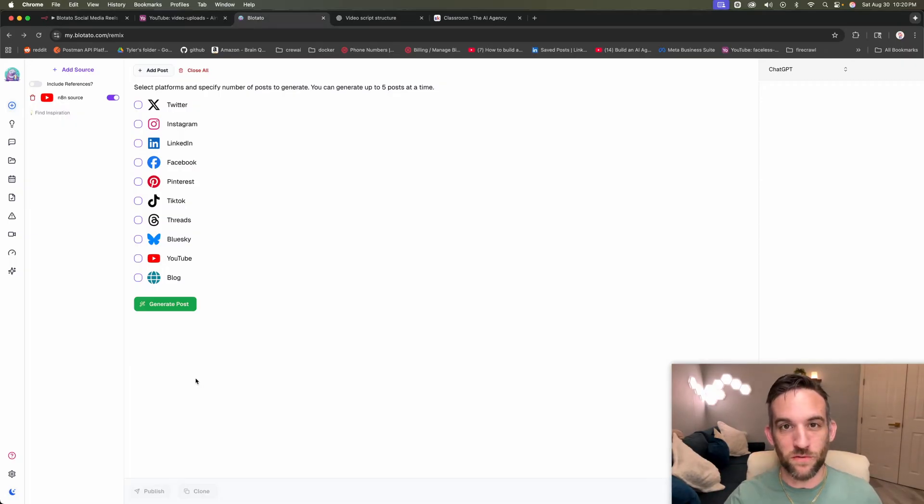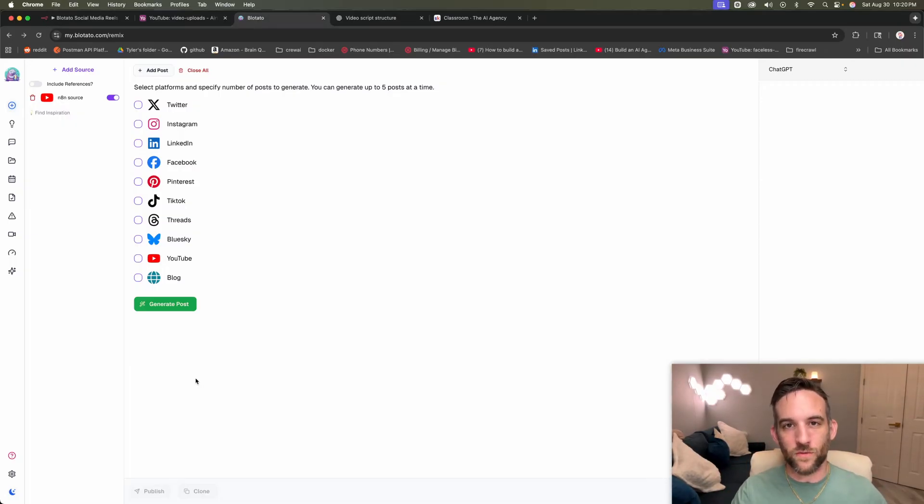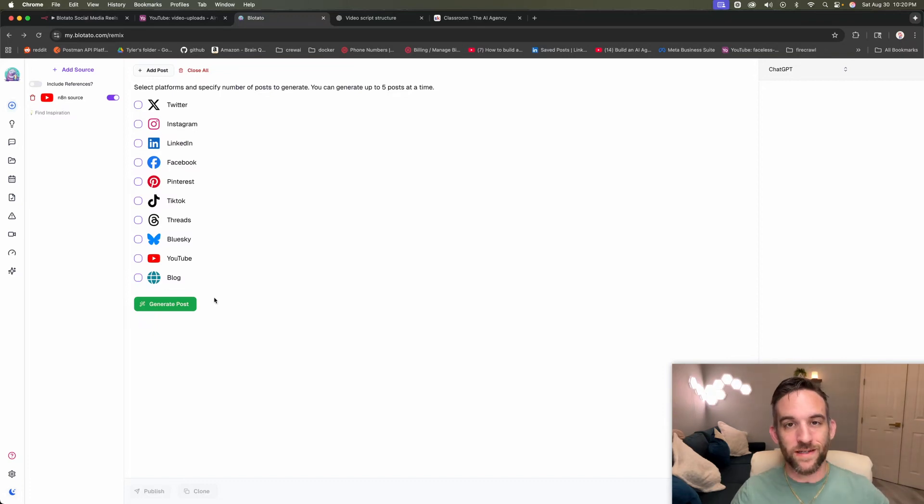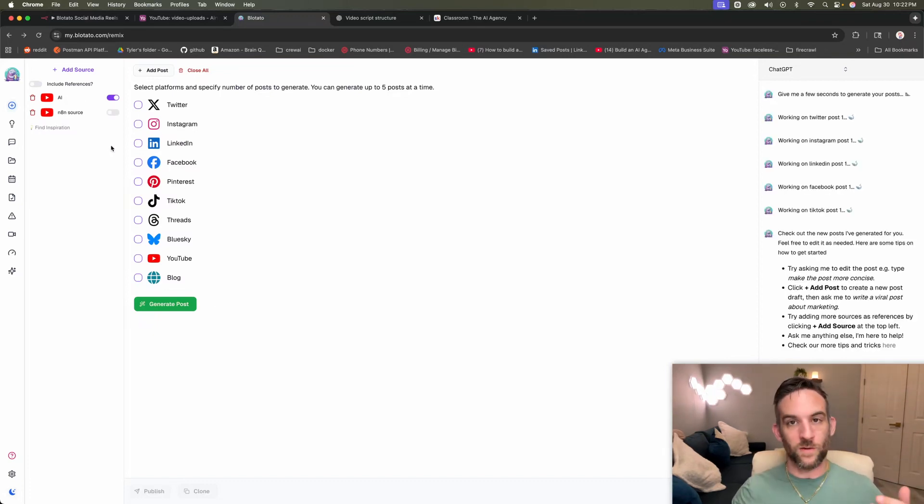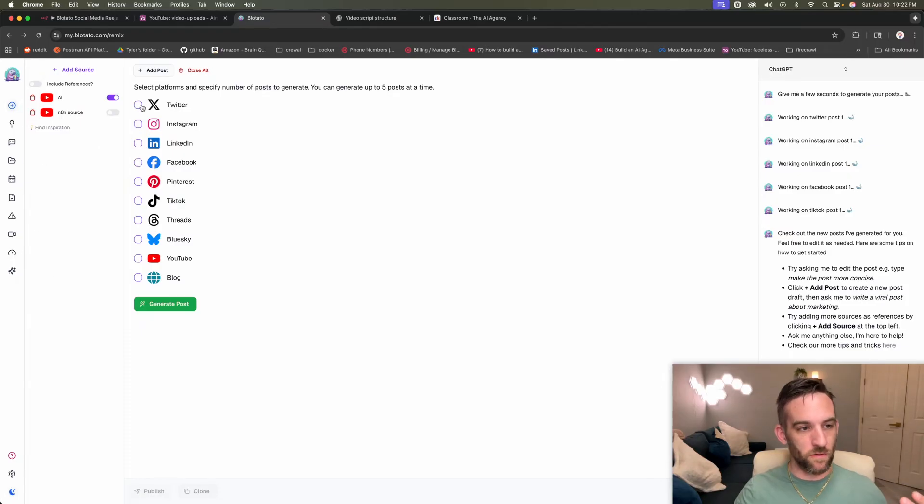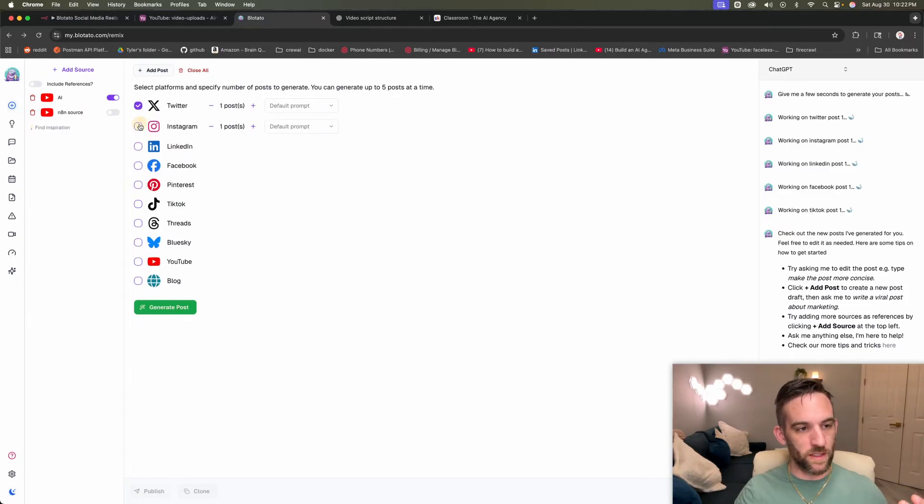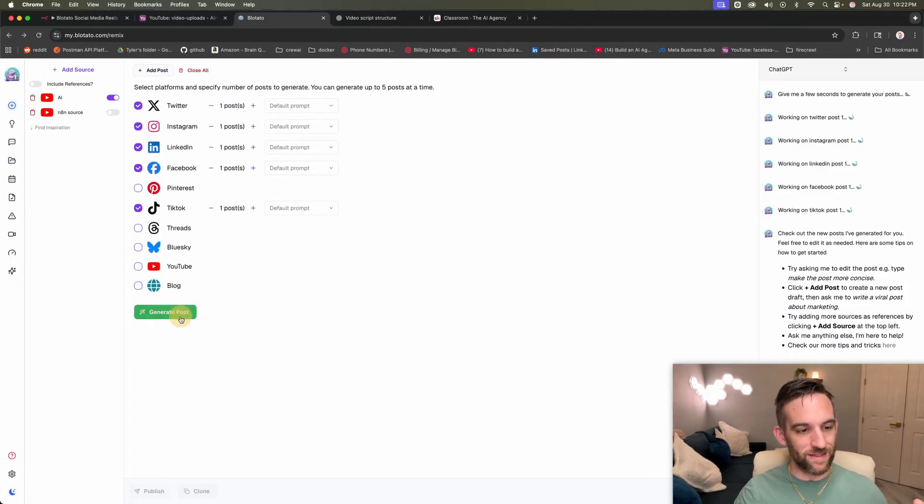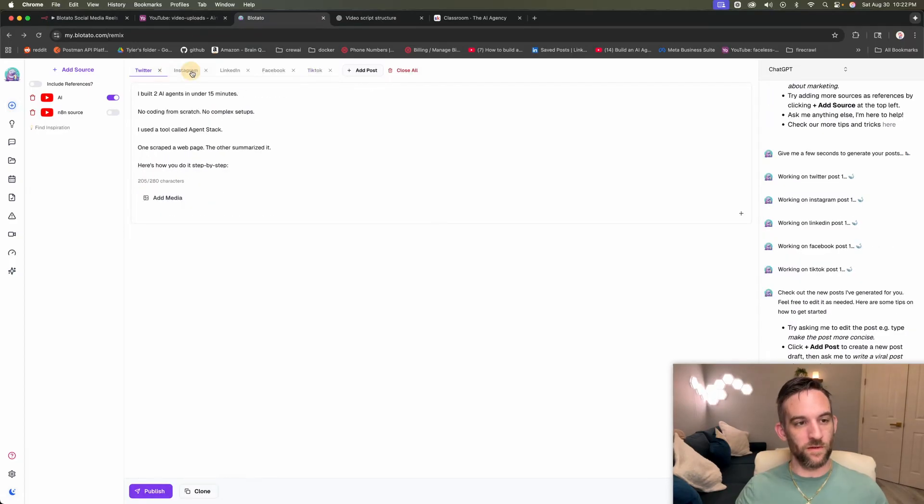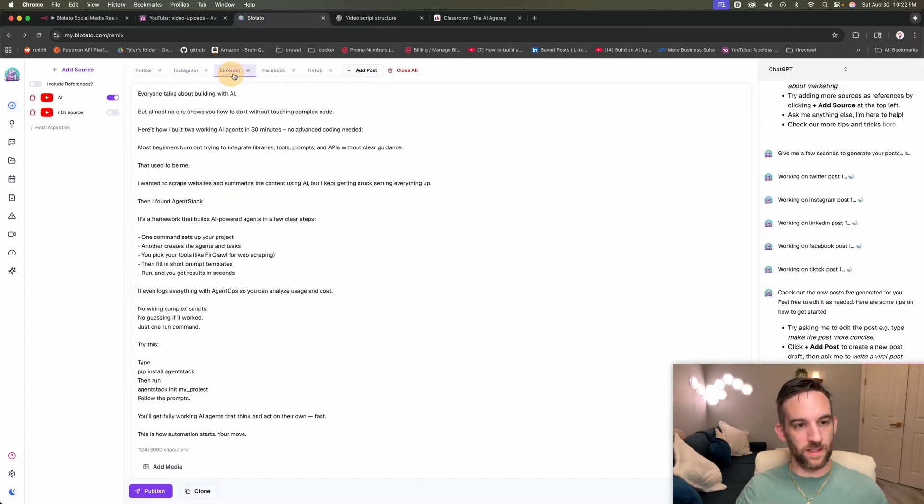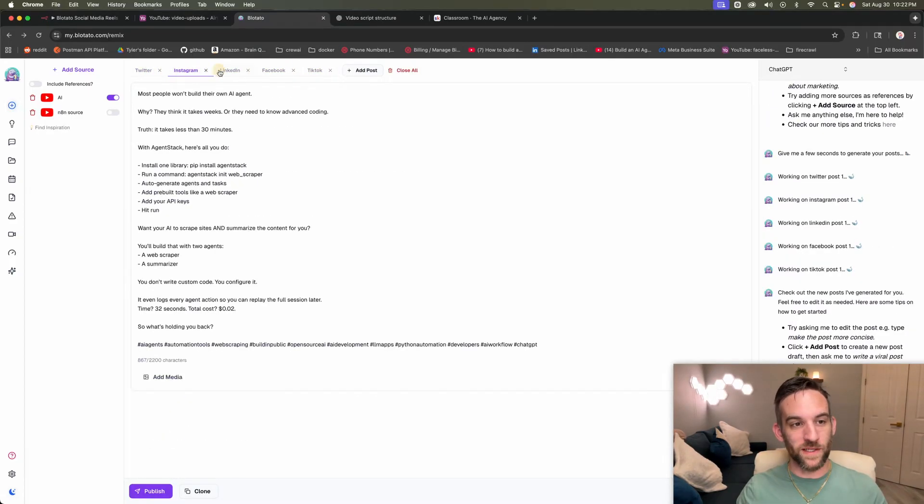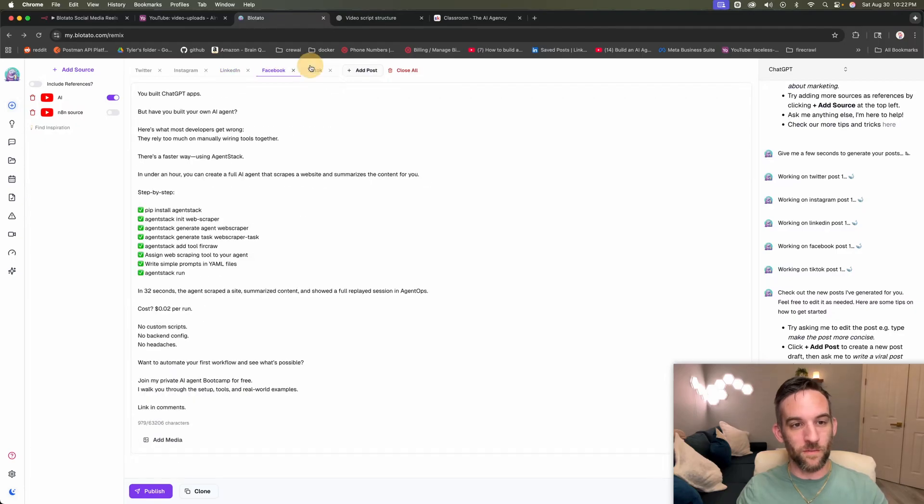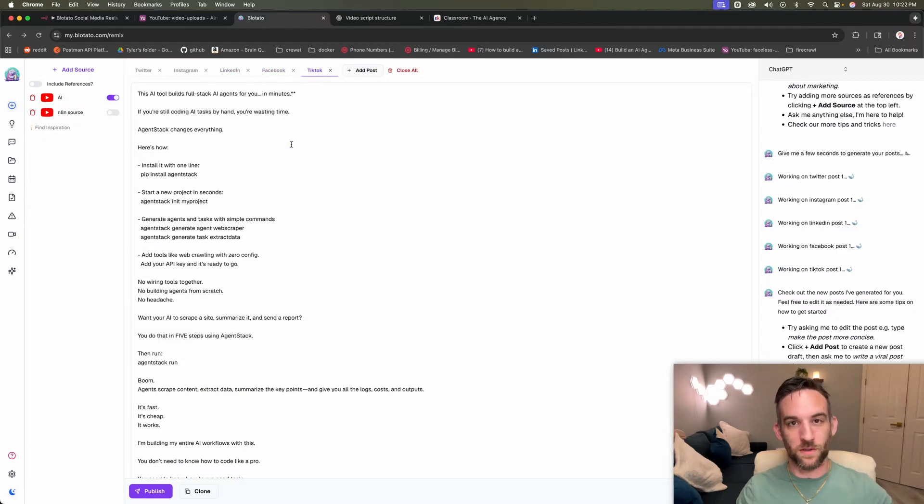But first, what is Blowtato? Well, Blowtato is an AI content create engine that helps us create content and post and send to up to 10 different platforms. So the first thing I could do is I can create a post to Twitter, Instagram, LinkedIn, Facebook, and TikTok, have it generate a post. And once they're complete, these are the final products that it's going to post. And then it completed the post for all of them ready to be published.